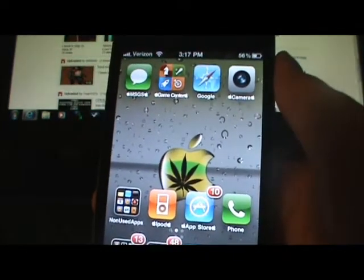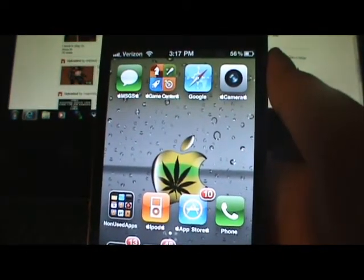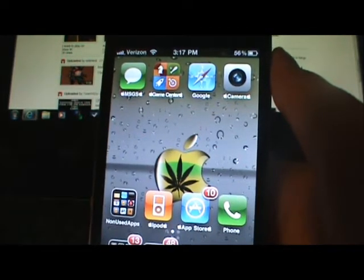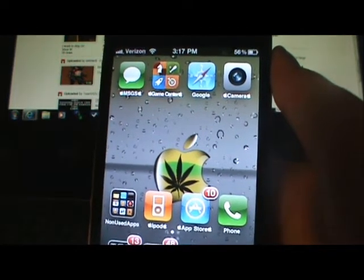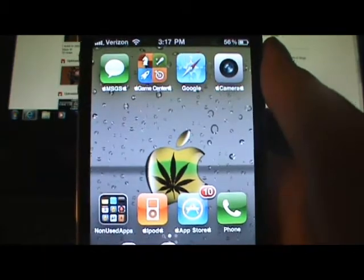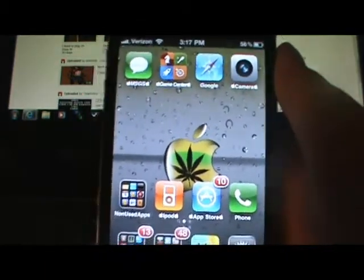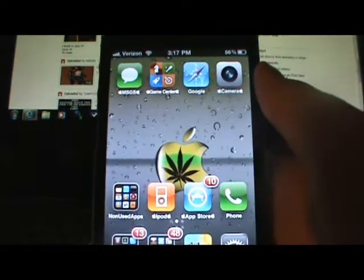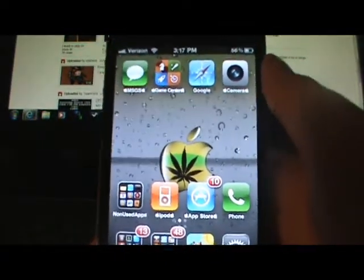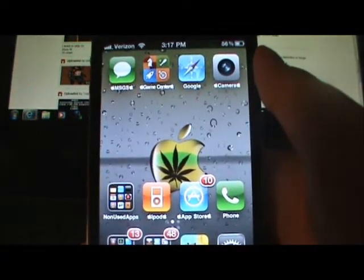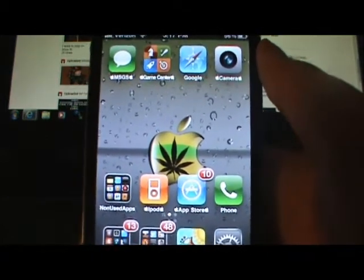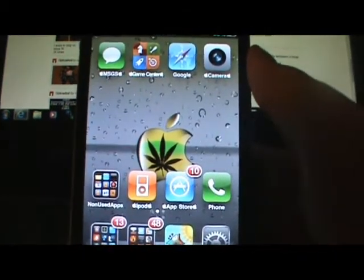The repo I use is repo.insanelyi.com — spelled r-e-p-o dot i-n-s-a-n-e-l-y-i dot com forward slash — but you can just read it in the description. That is it for this video guys, I hope you like these two Cydia tweaks. Stay tuned, subscribe, comment, rate — and that's it, peace out guys.